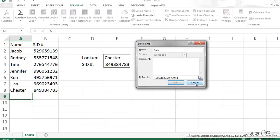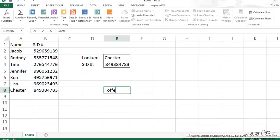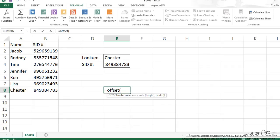Before we do this, let me show you what the offset function does in Excel. If I type in offset in a cell, you start with a reference and then it's the rows away from that reference, the columns away from that reference, and then it's the height and width of the corresponding vector that you want.